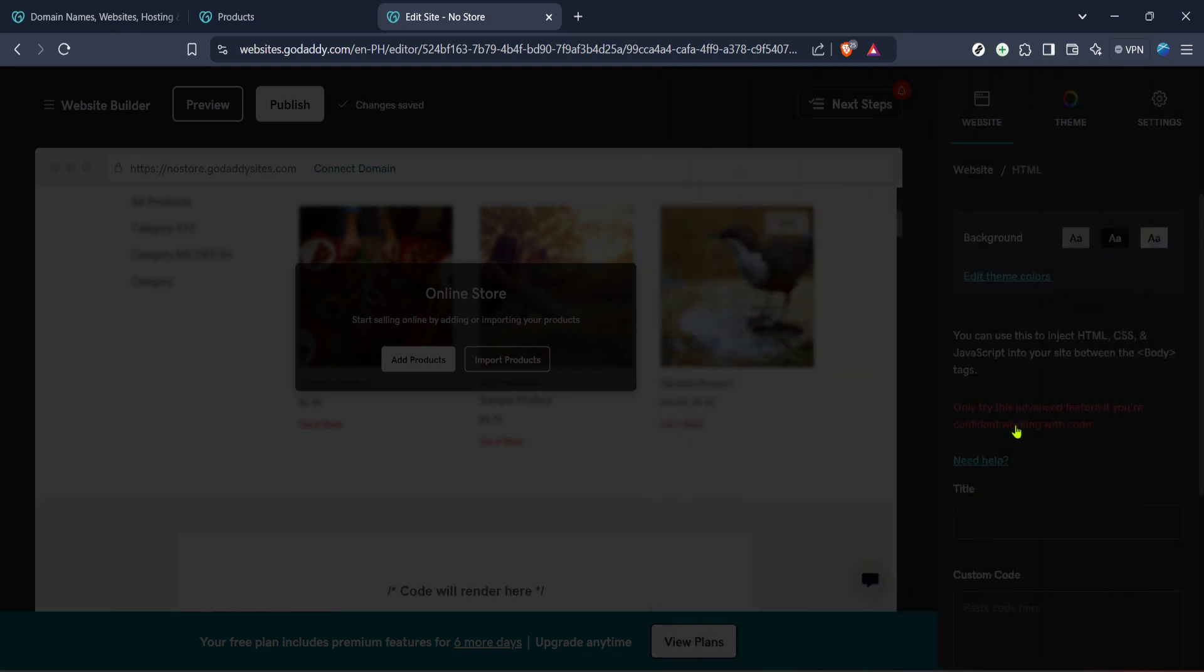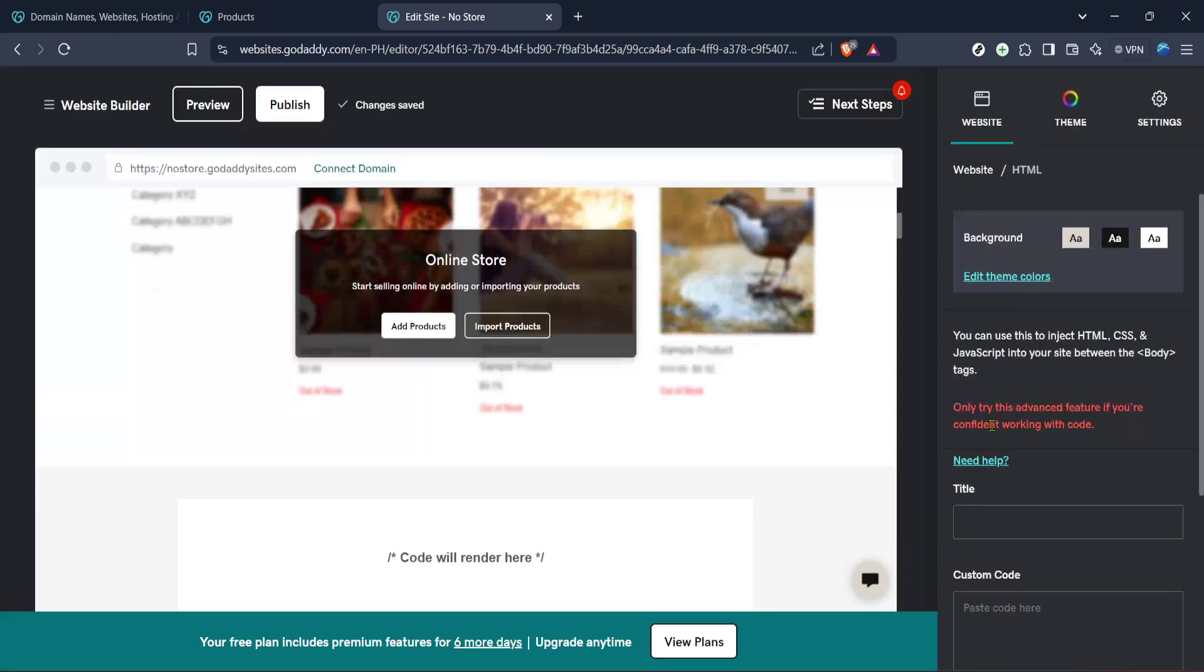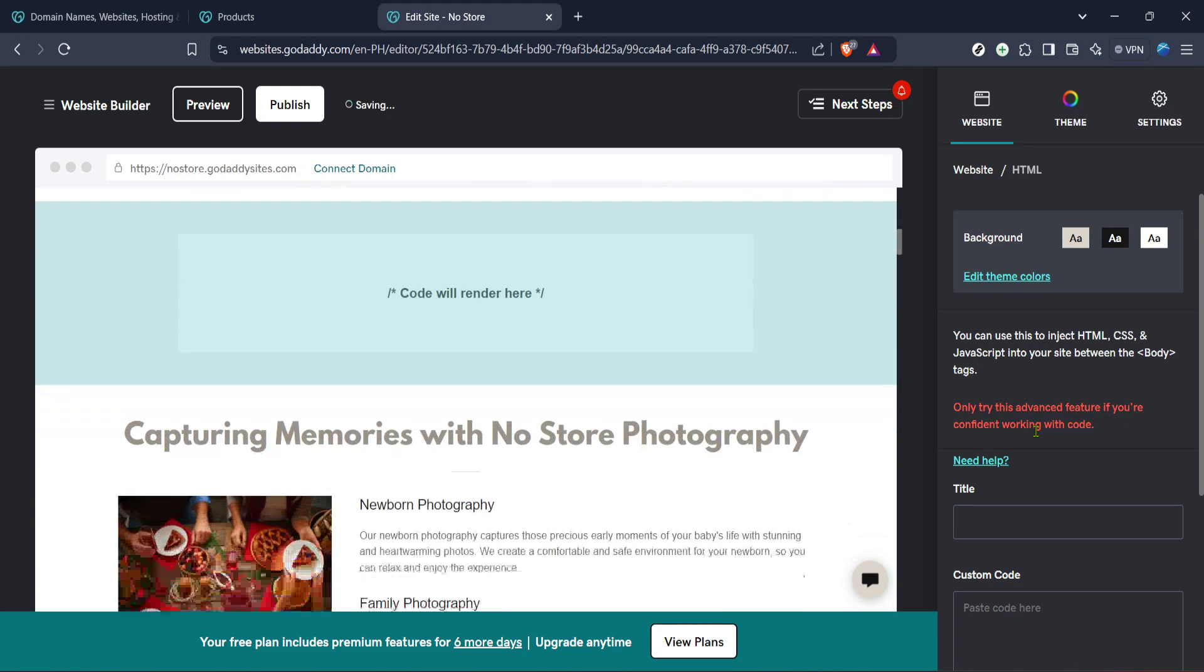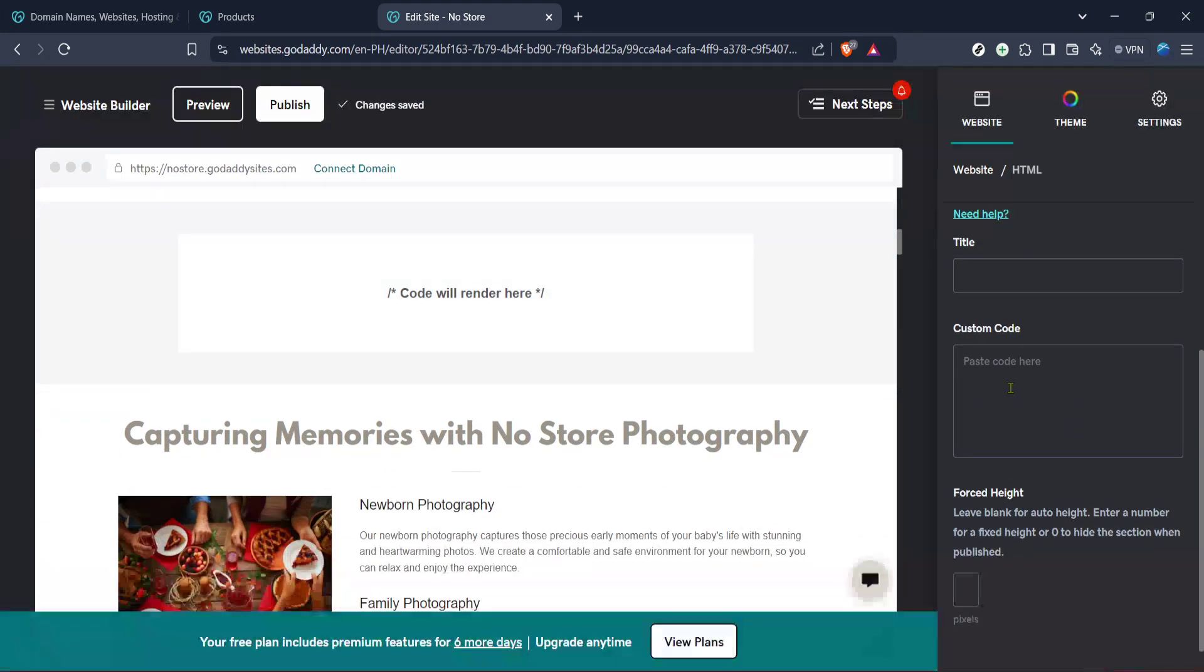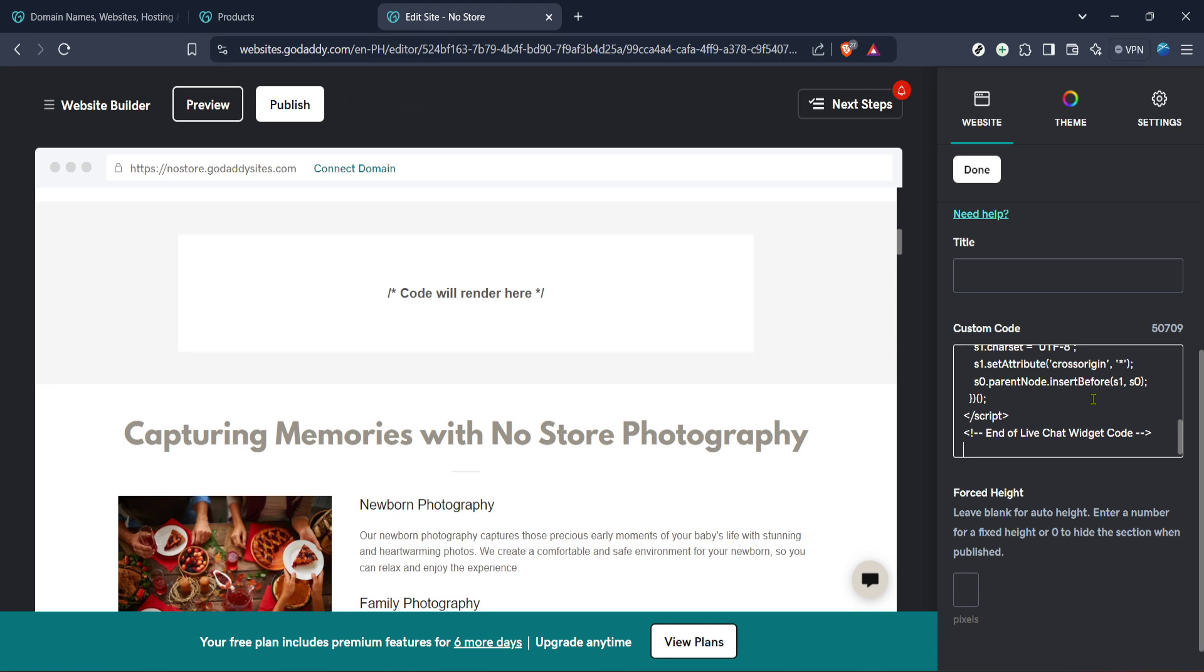In the next step, proceed by clicking on the Add button. This button confirms your action to incorporate an HTML section into your web page.